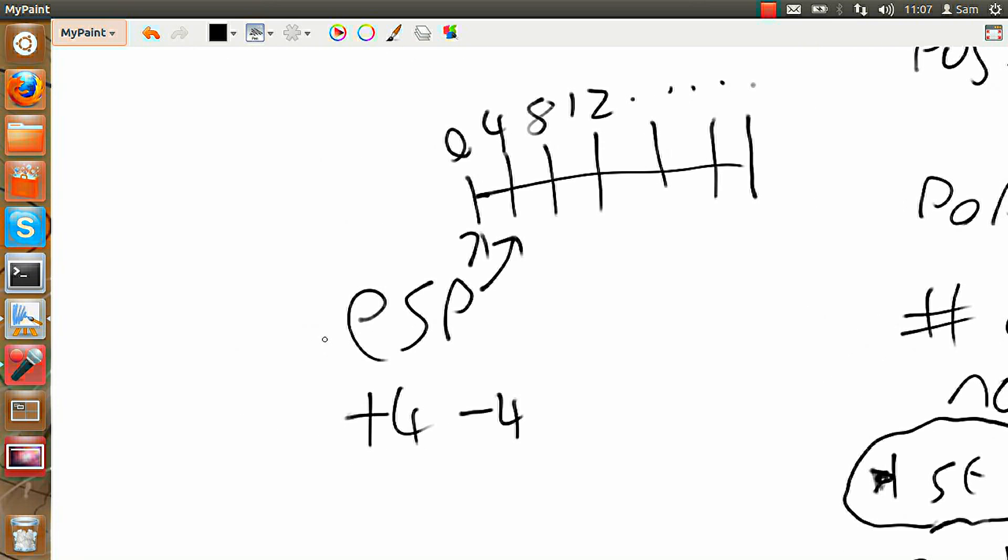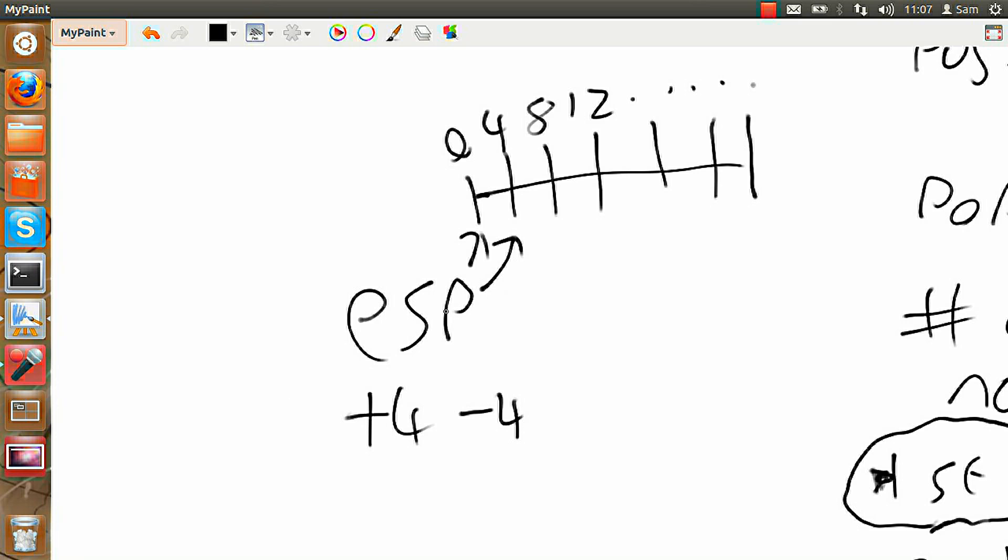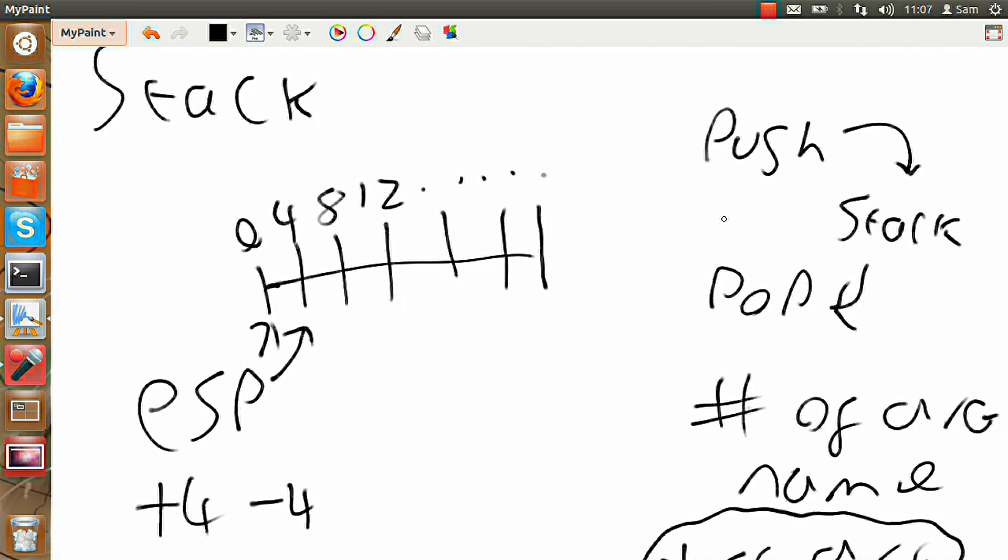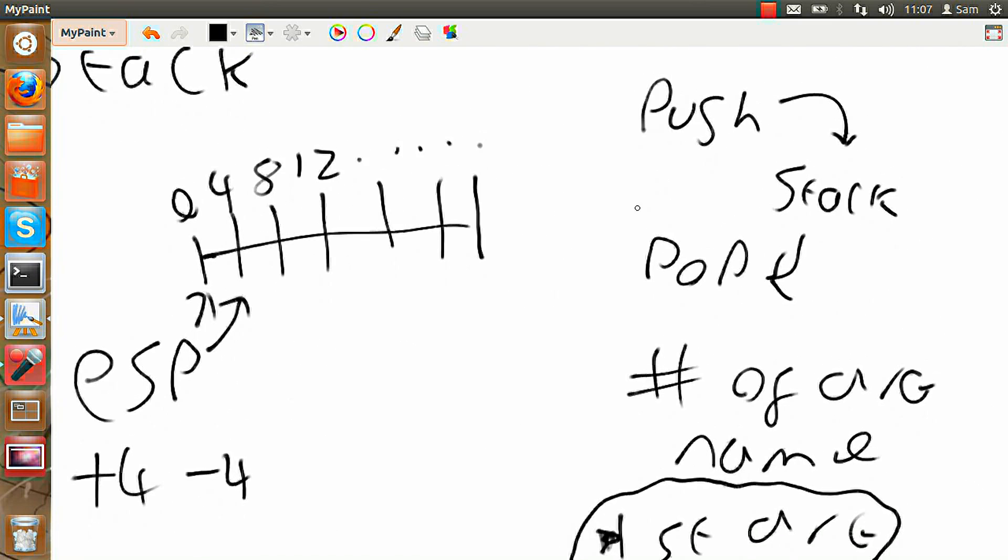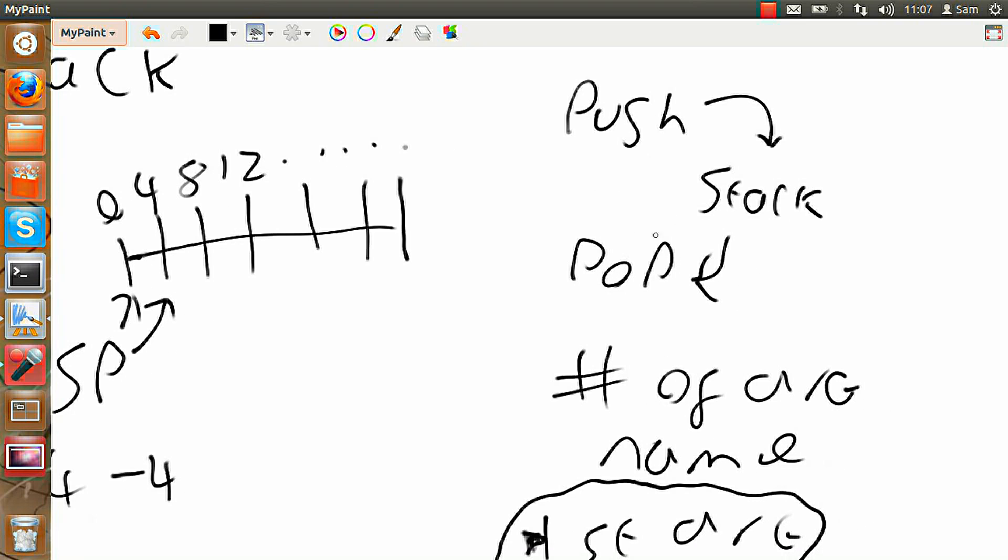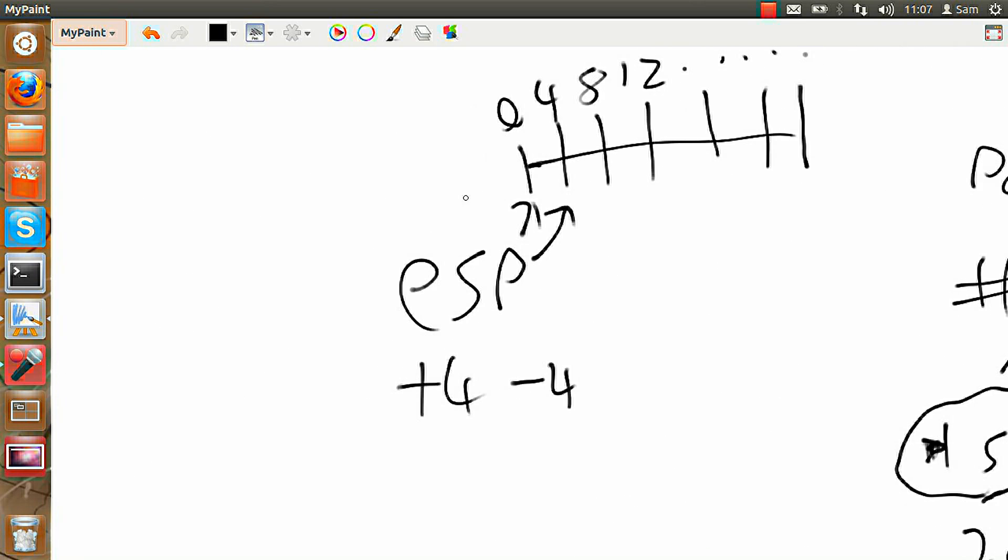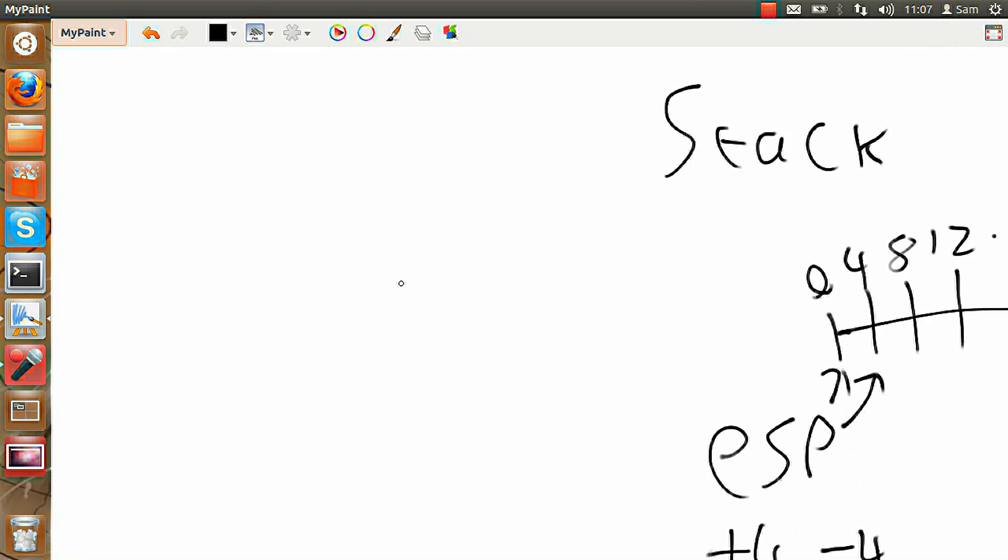So the stack pointer can be used in order to move where the stack is, or you can push and pop to add things. So when you pop something off the stack, it adds 4, and when you push something on, it subtracts 4.